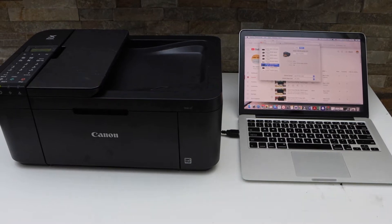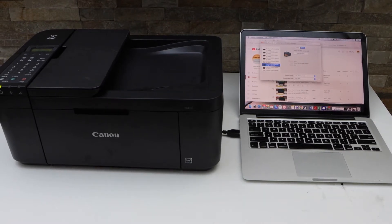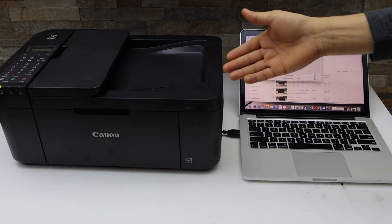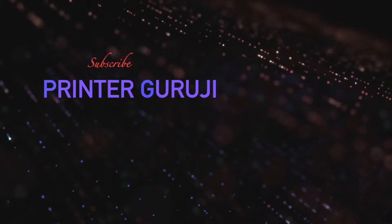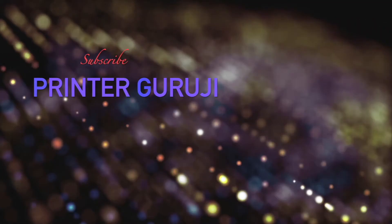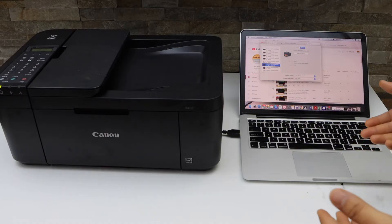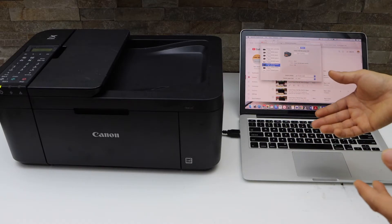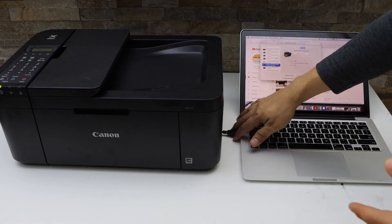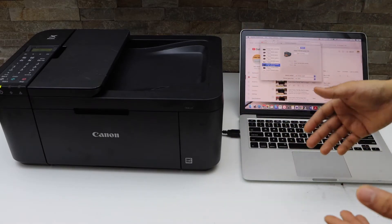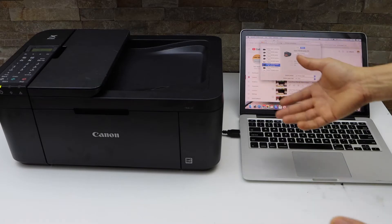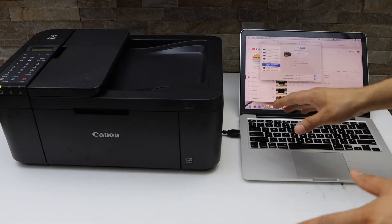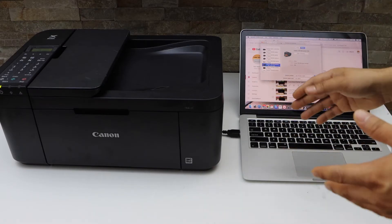In today's video, I'm going to show you how to do scanning with your Canon Pixma TR4700 series printer. Make sure your printer is connected with your MacBook or Windows laptop using a USB data cable, Wi-Fi setup, or Wi-Fi Direct setup. If you want to know how to do these setups, you can watch my videos on that.